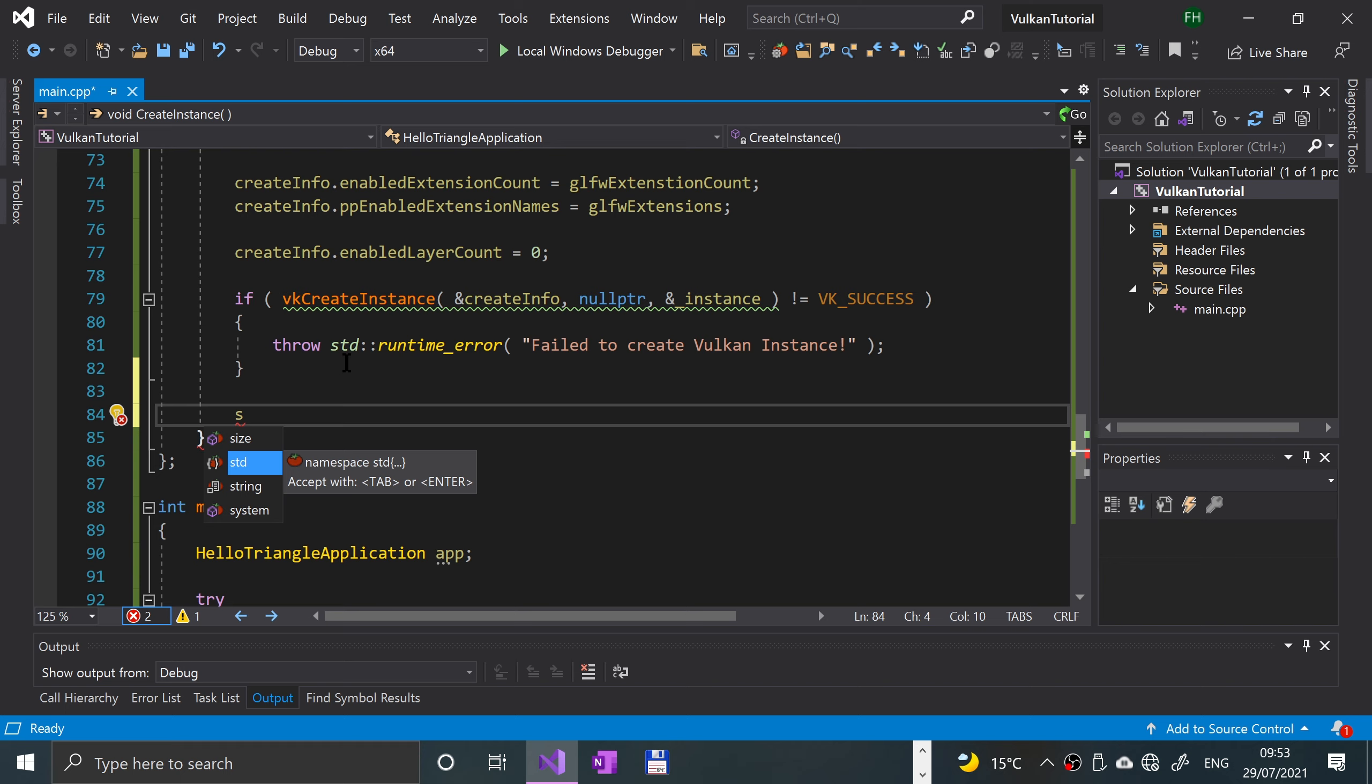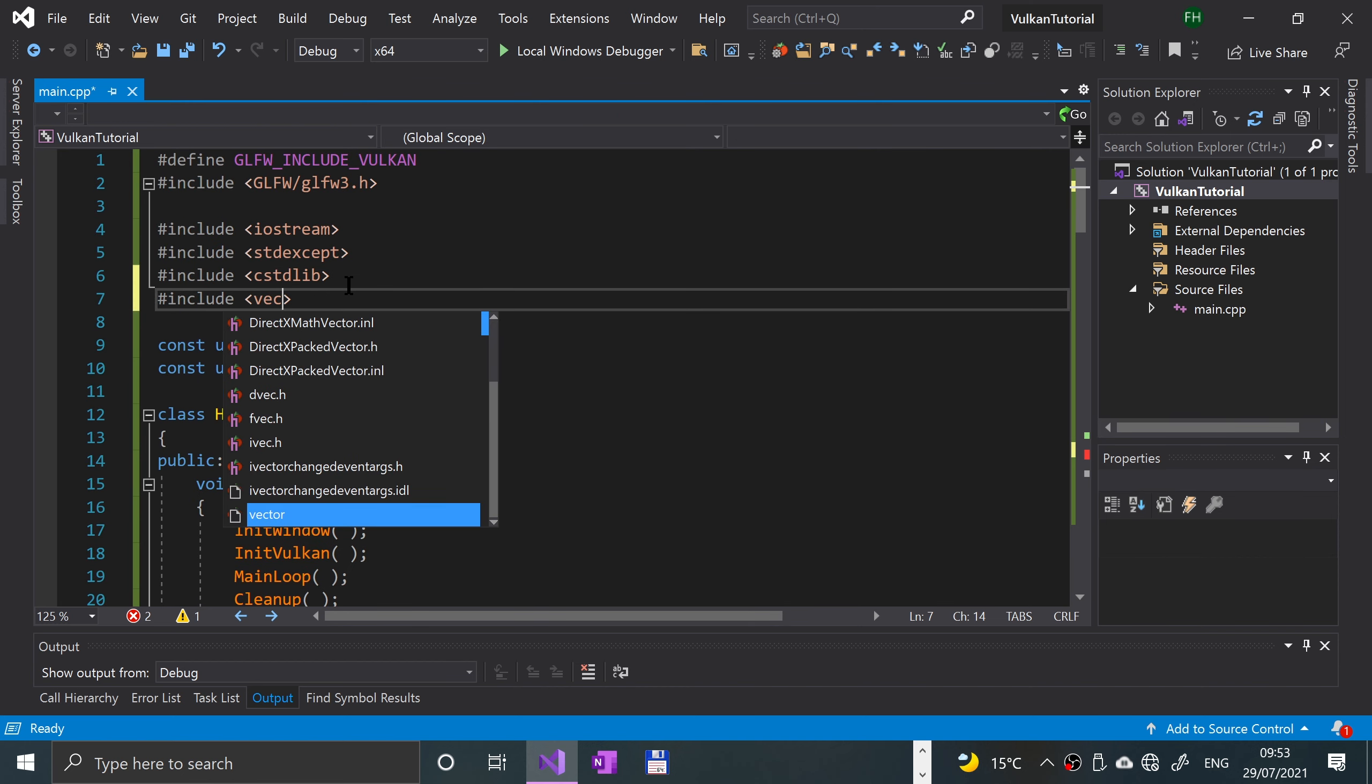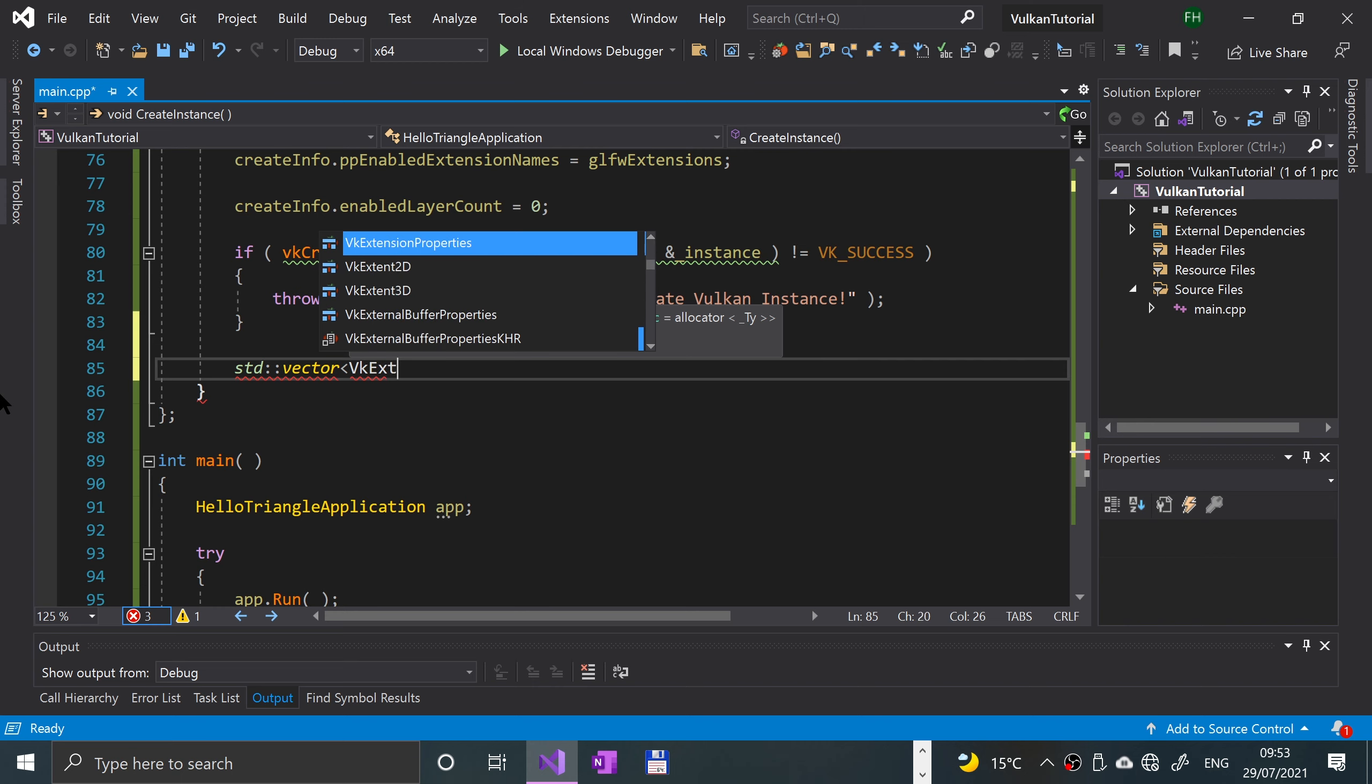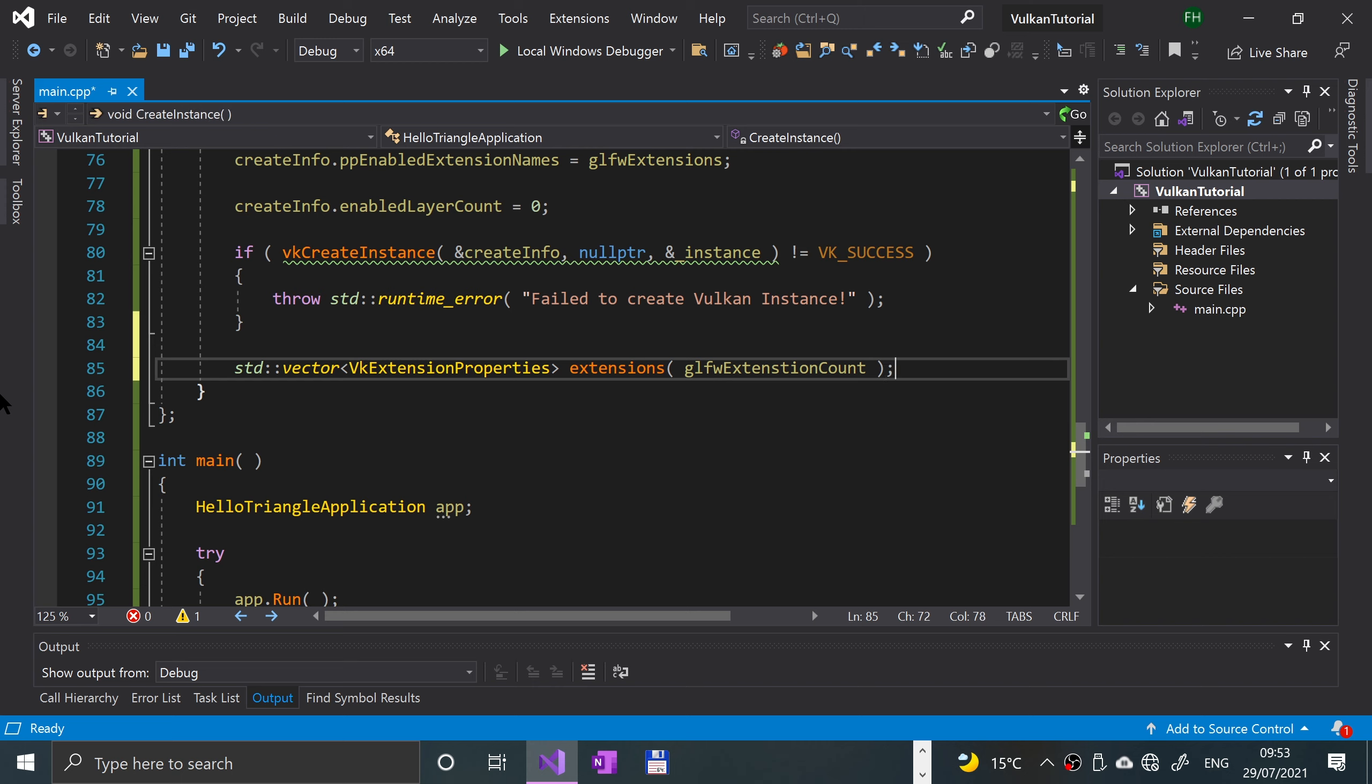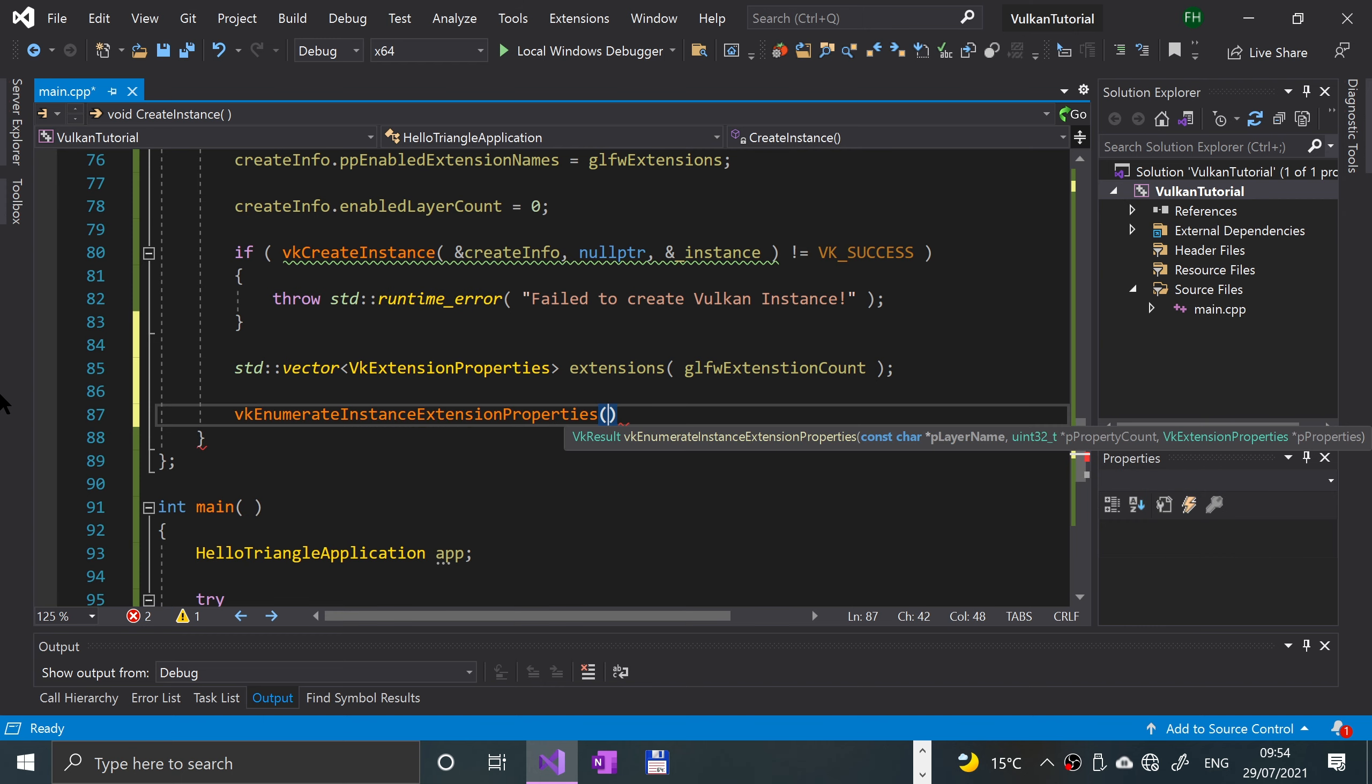Std colon colon vector, and yes we will need the vector class, so hash include vector. This is gonna be a vector of VK extension properties. We're gonna call this extensions, GLFW extensions count. Next we're gonna say VK enumerate instance extension properties.